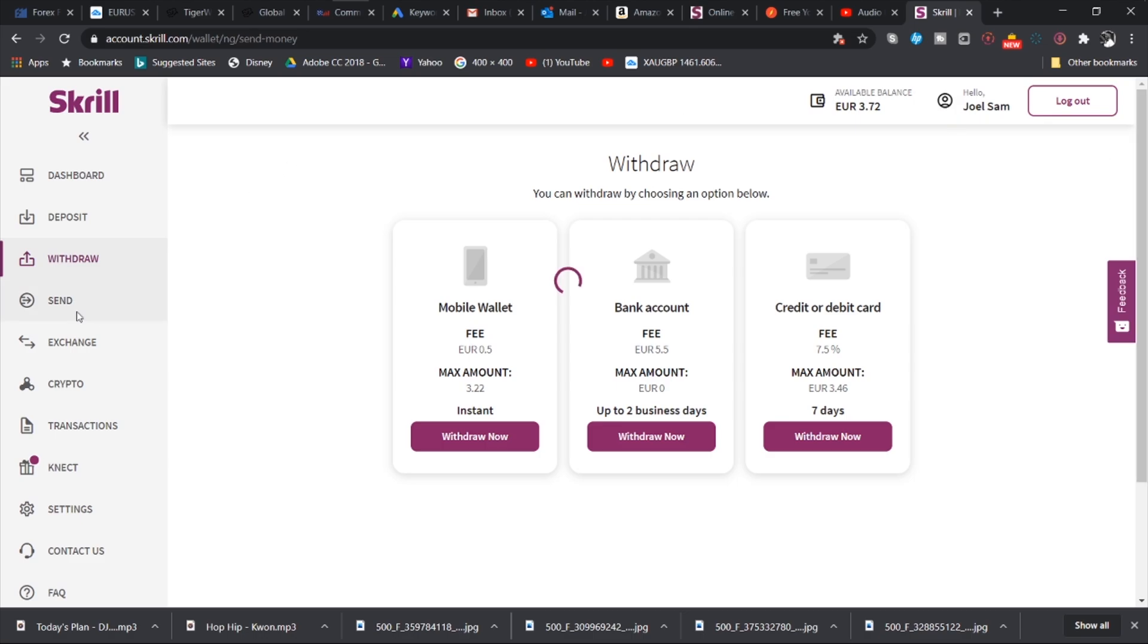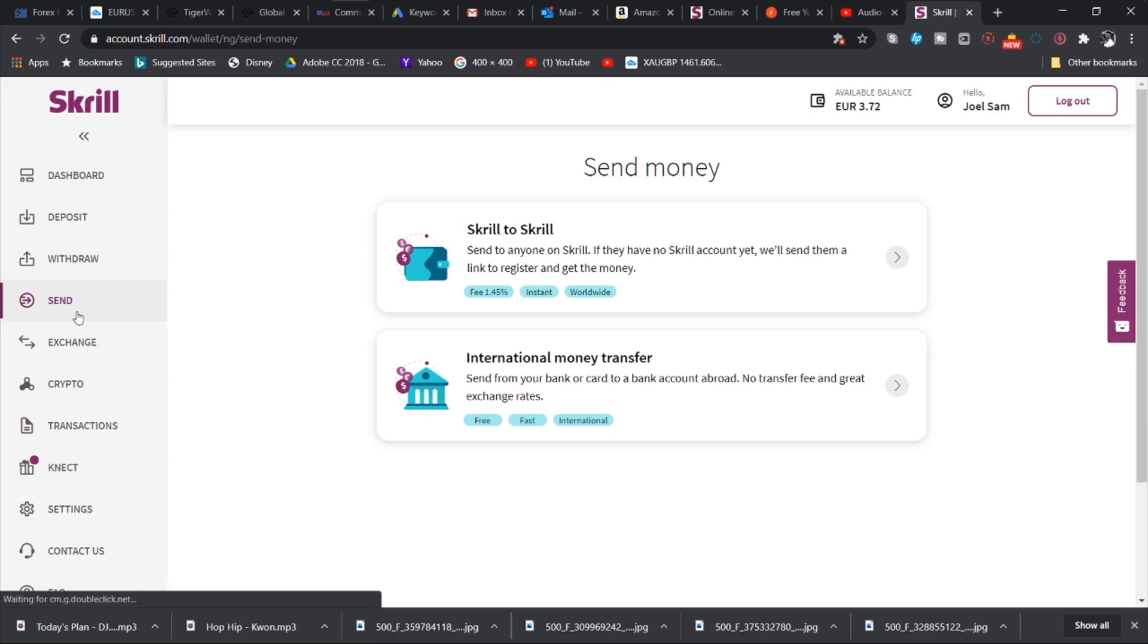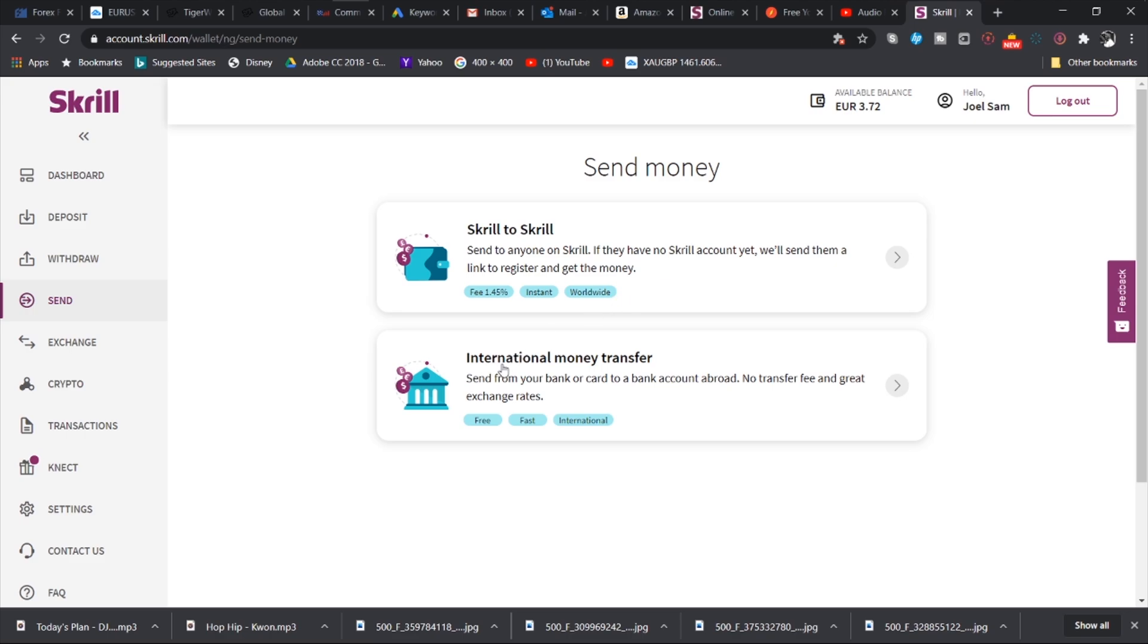The next step we want to explore is the send tab. And you realize that we can send from Skrill to Skrill. So send to anyone on Skrill. If they have no Skrill account yet, we'll send them a link to register and get the money. And then you can send to someone's bank account in another country. So that is international money transfer. This is free, fast, and international worldwide.